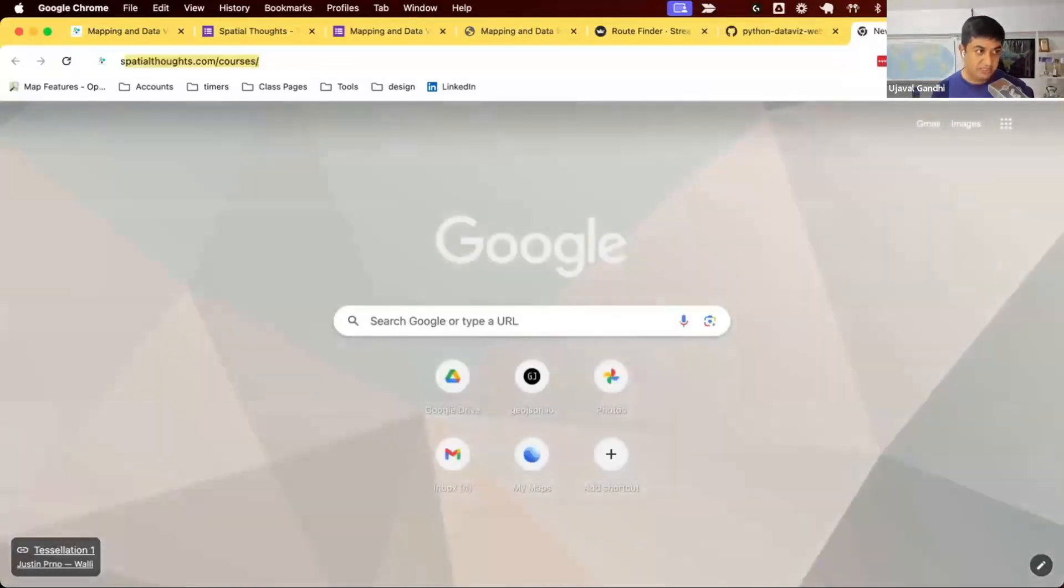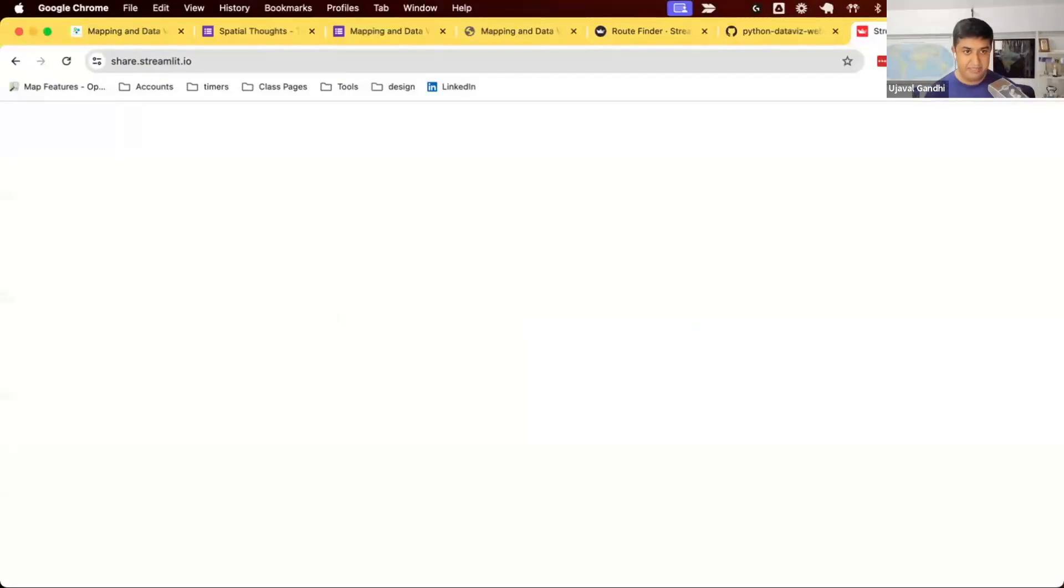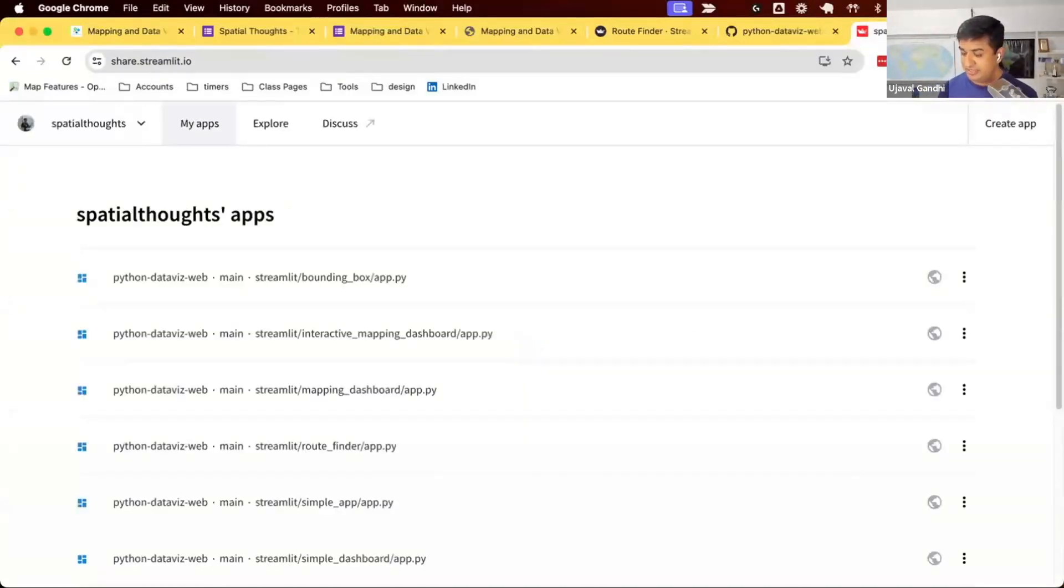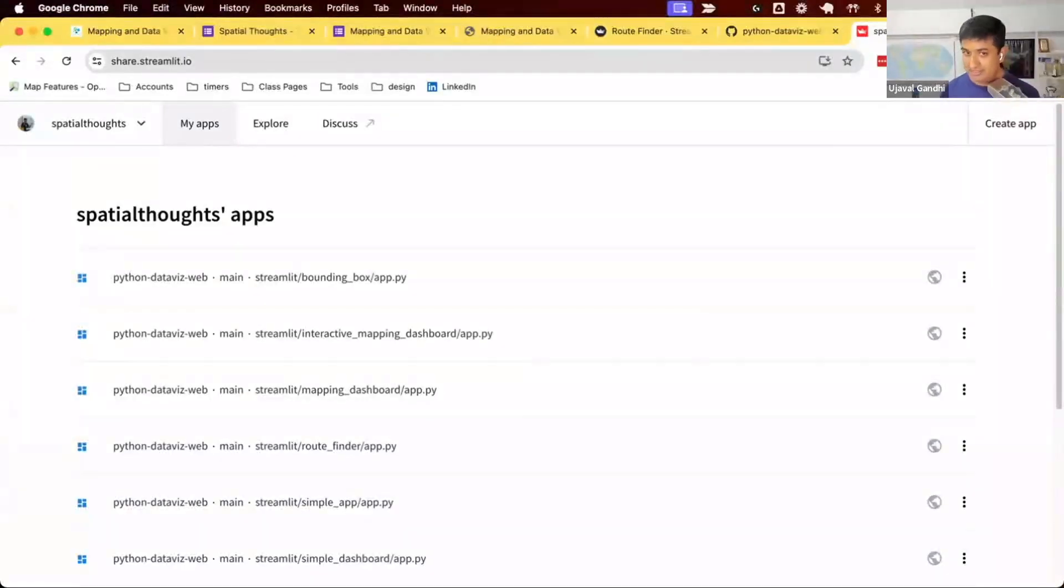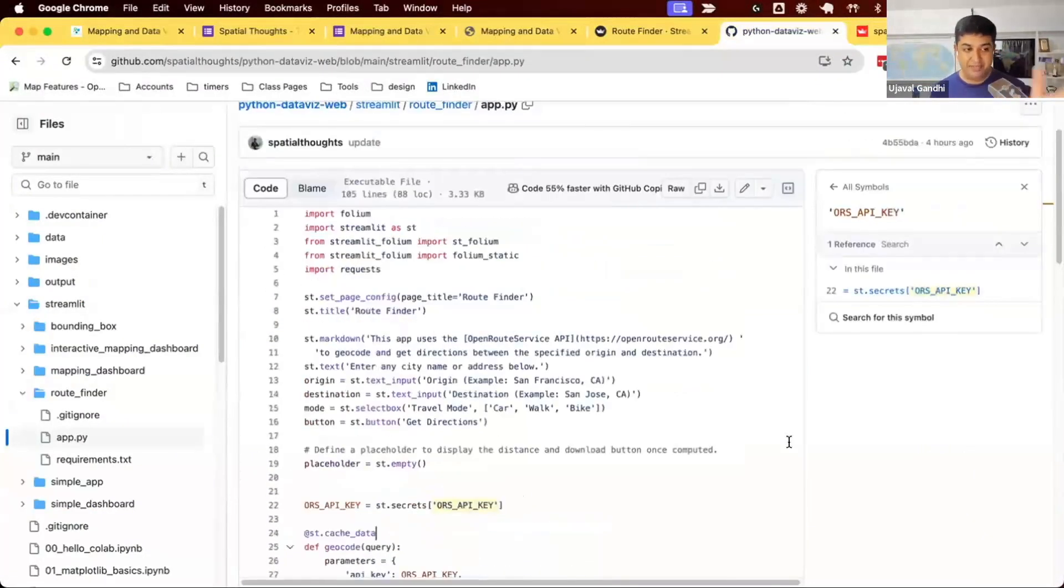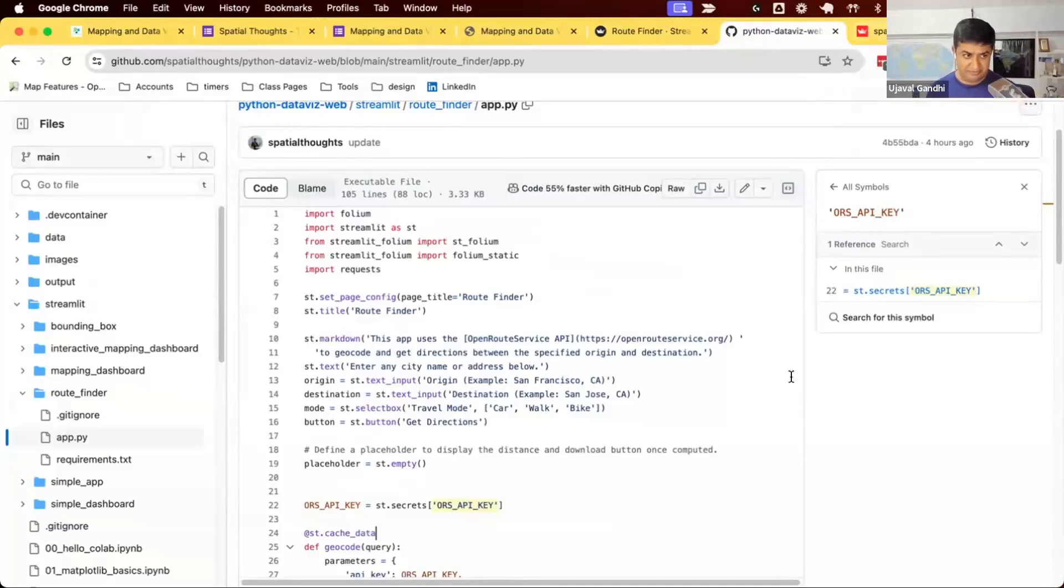We need to go to this website, share.streamlit.io. This requires an account. The easiest way is to connect your GitHub account. You only need a GitHub account to publish apps on Streamlit. So once you have created your GitHub account and uploaded your files there, you come to share.streamlit, connect your GitHub account, and you have your account here.